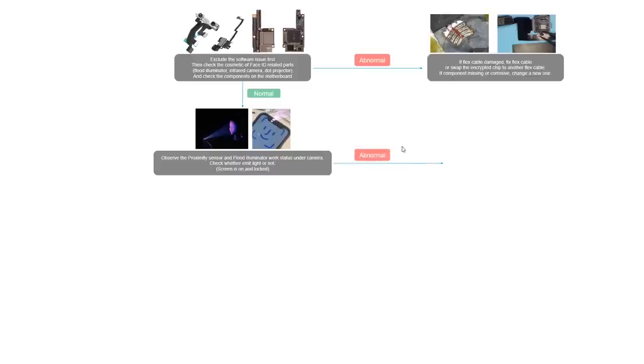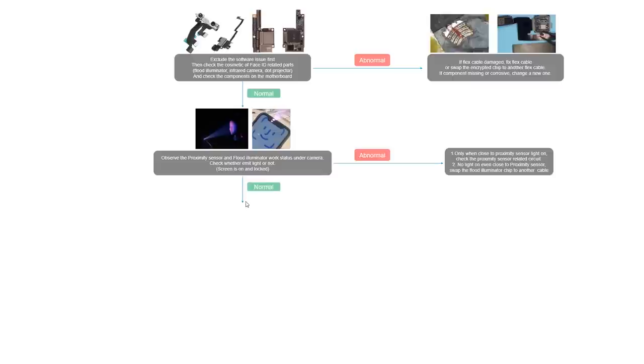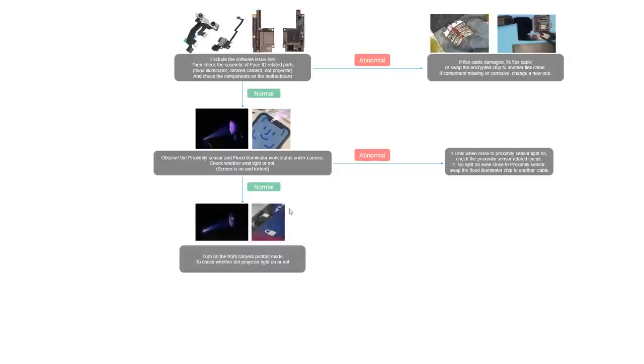If we found any abnormal, then it means it should be the proximity and flat illuminator problem. We should check the related circuit or swap the flat illuminator chip to another cable. If it is normal, we can see the light emit out from the proximity sensor and the flat illuminator. Then it means it works fine.